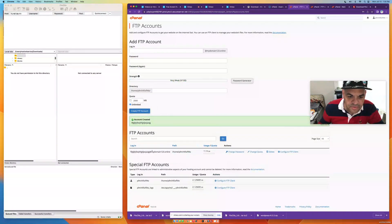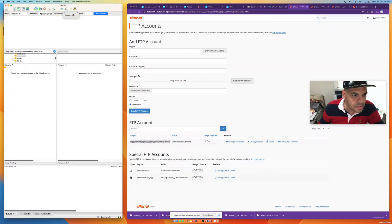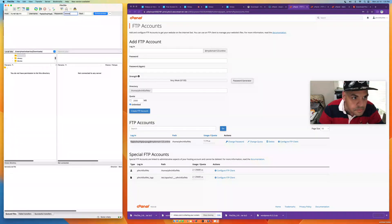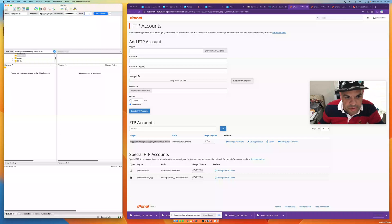Once your FTP account is created, copy and paste the username into FileZilla where it says Username. Use the password you just created. The port is always going to be 21.